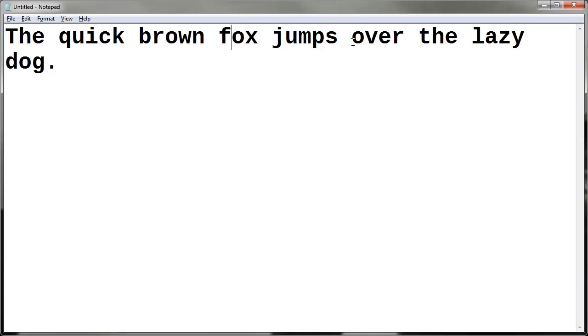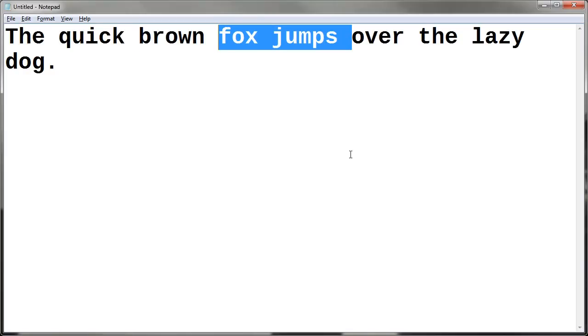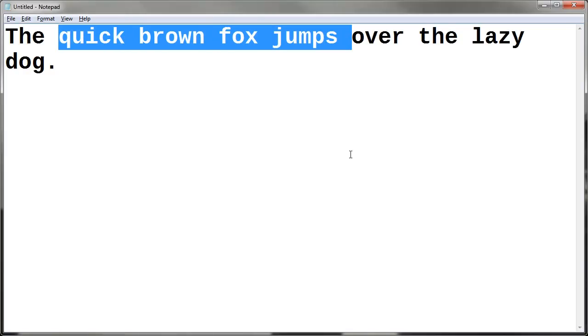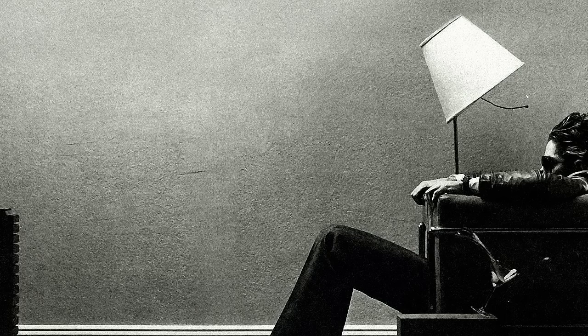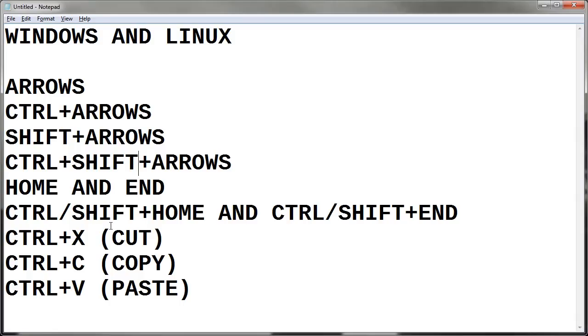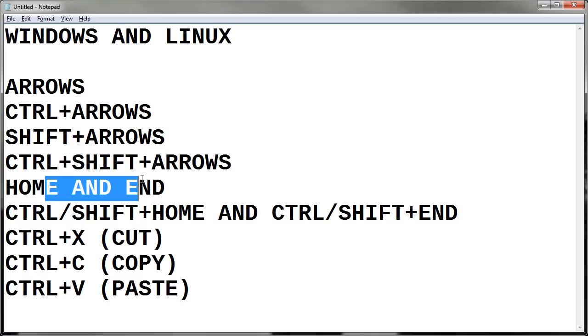And again, if I go to the middle of the line, if I go right, right, right, it will select to the right. If I go left, selects to the left. If I let go of both and tap, it will deselect. So now we've done control shift, now we have home and end.